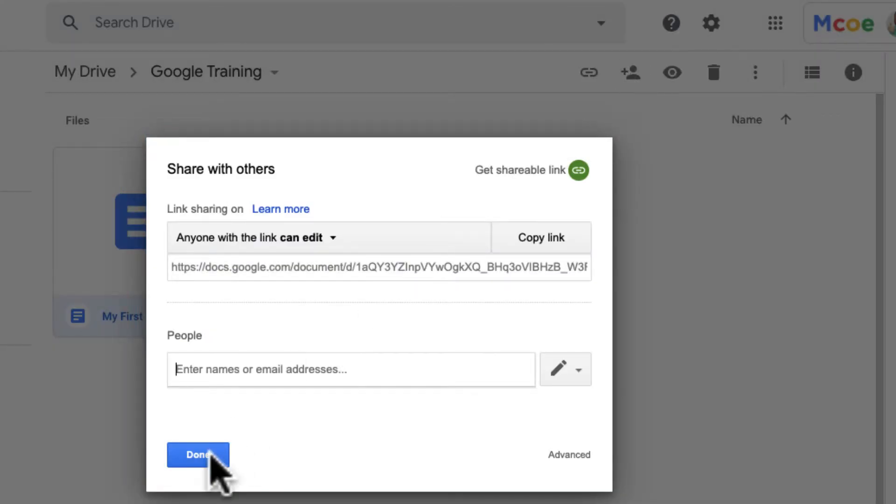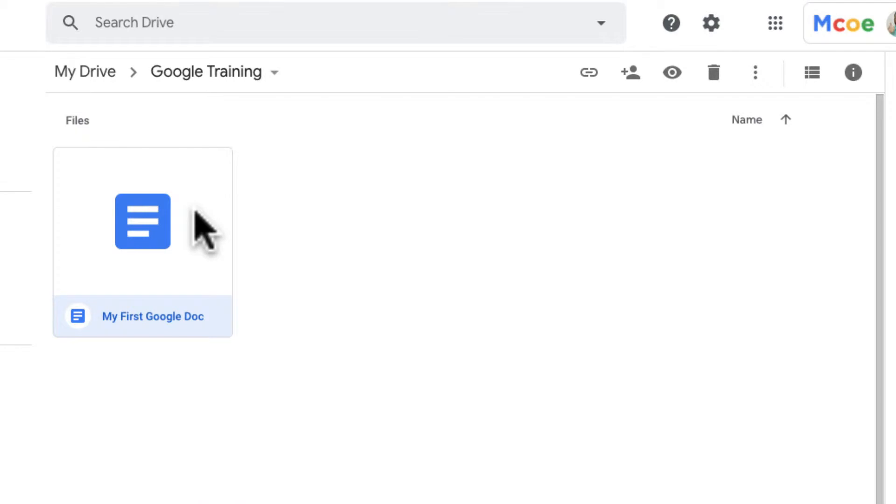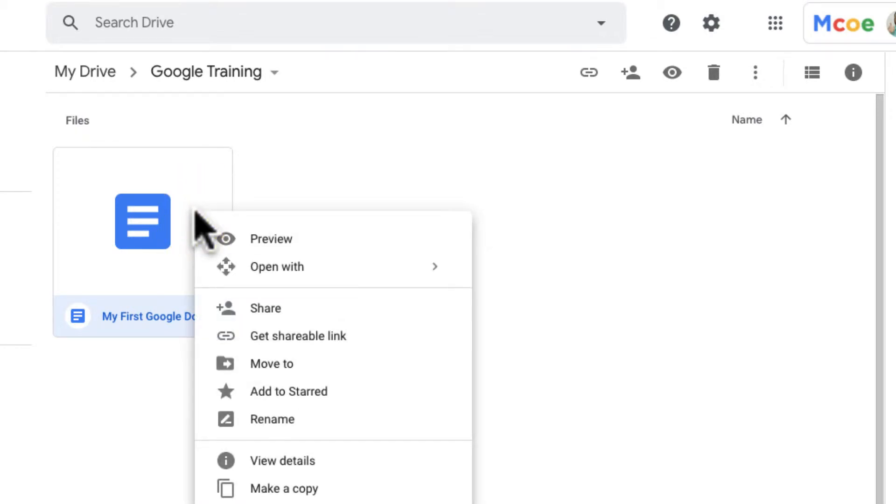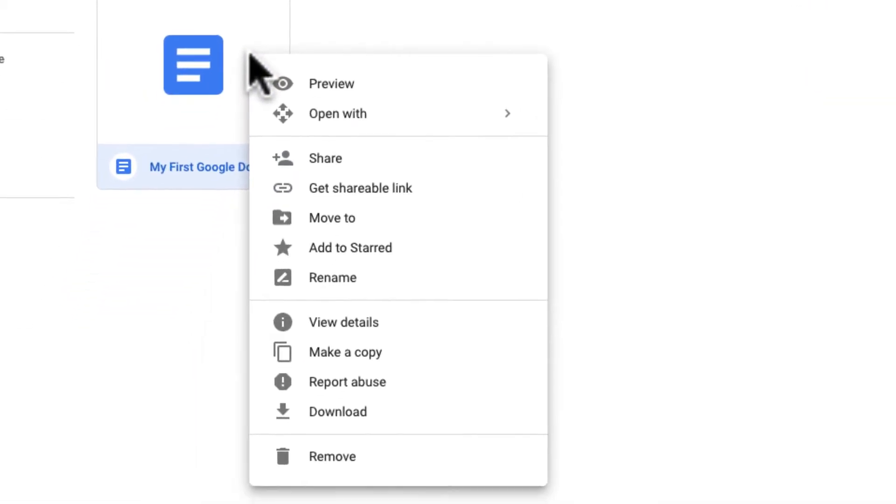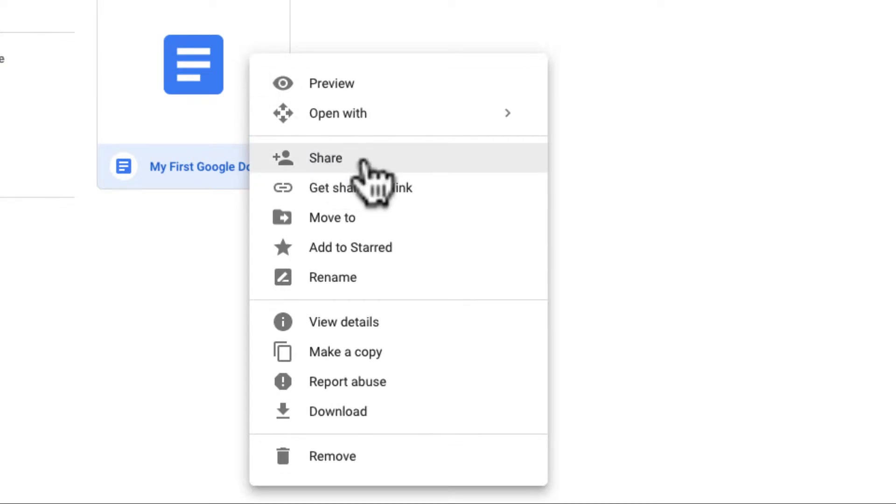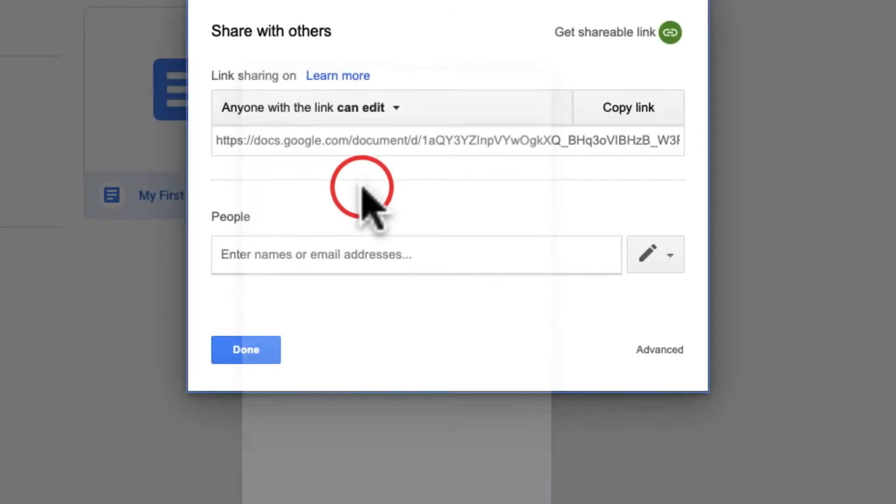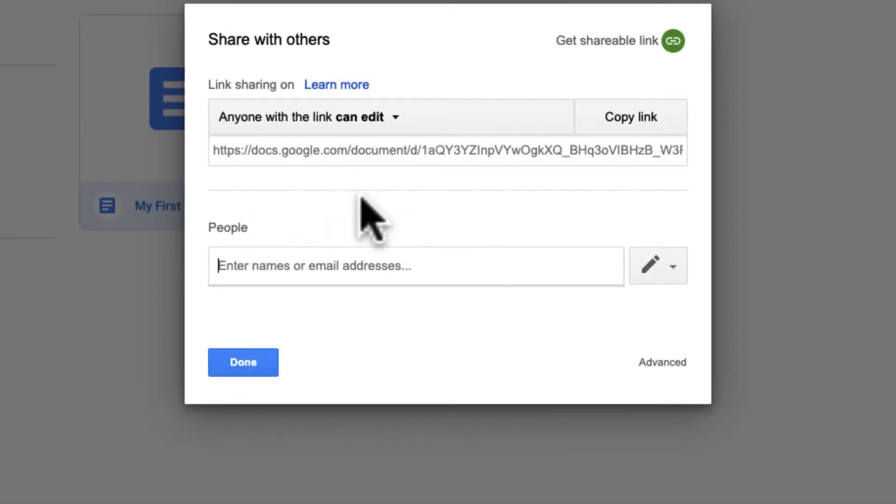I can access that same box by right-clicking on the doc, which on many trackpads is a two-finger click, maybe, or a right-click on a mouse, and I can go down here to share. Check out the other options, by the way, when I right-click a document.